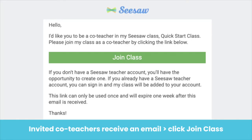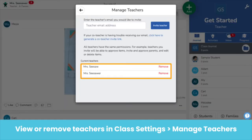Your co-teacher will receive an invite via email that looks like this. They click Join Class and follow the prompts. See all teachers connected to your class in Class Settings under Manage Teachers. To remove a teacher, click Remove.